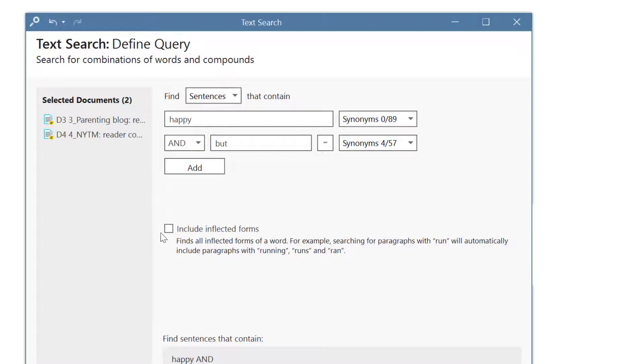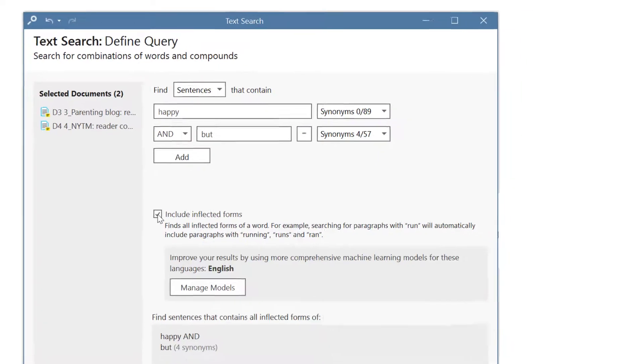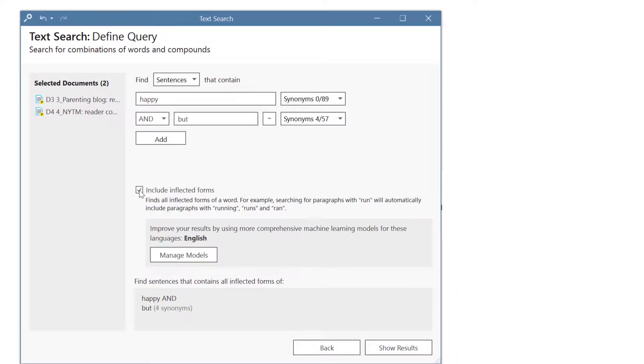For this search we also select the option to include inflected terms. This means we'll also find words like happier or happiness.